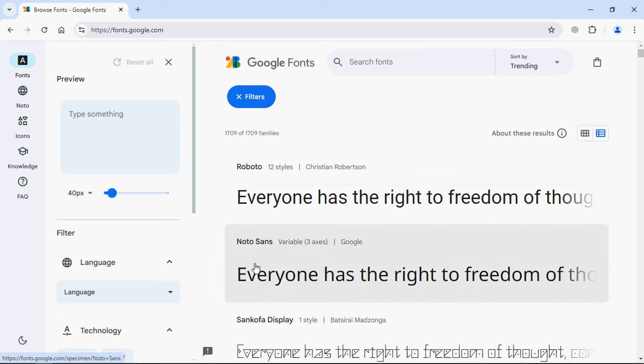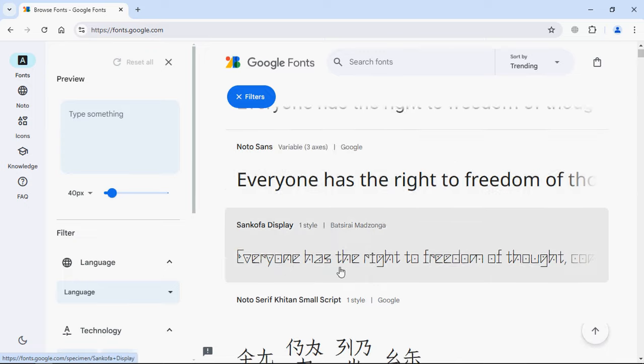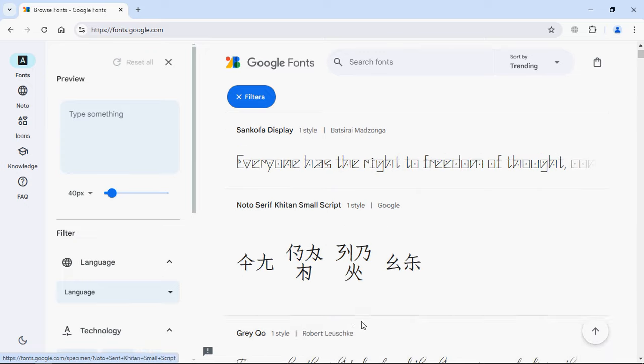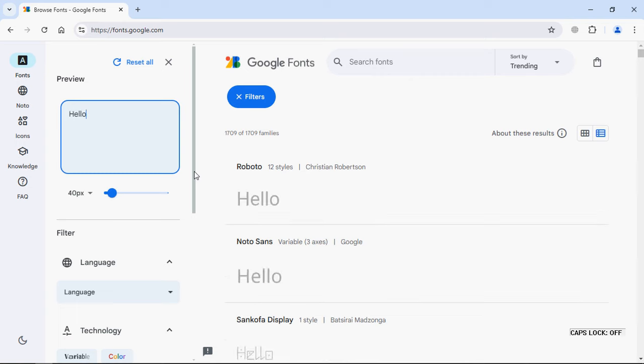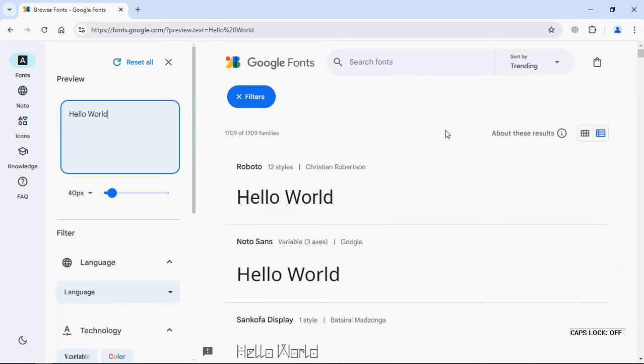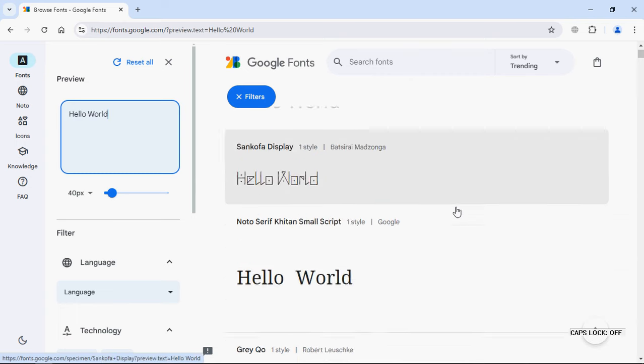For example, Roboto, Noto Sans, and all these fonts. In case you want to preview your font, you can simply type the text here, let's say Hello World, and you will get the preview on the right hand side like this.